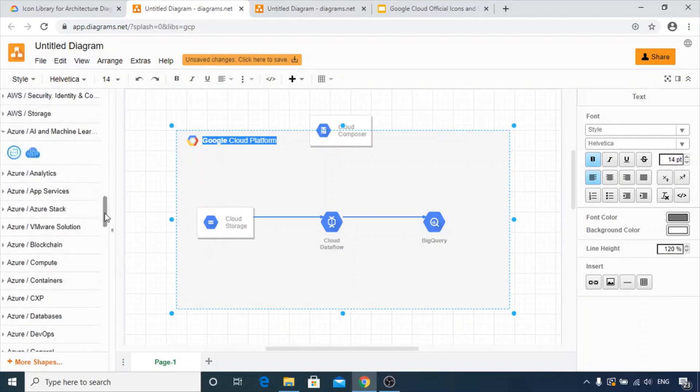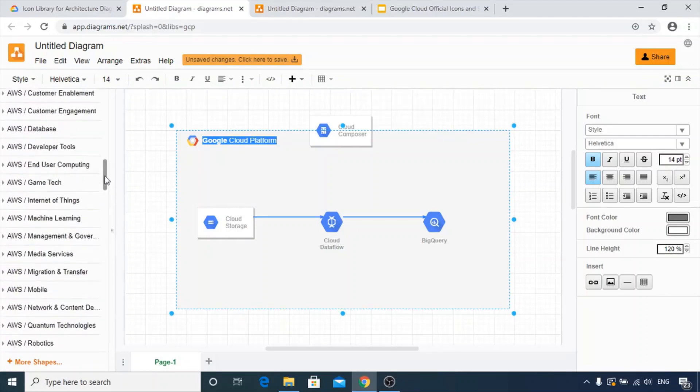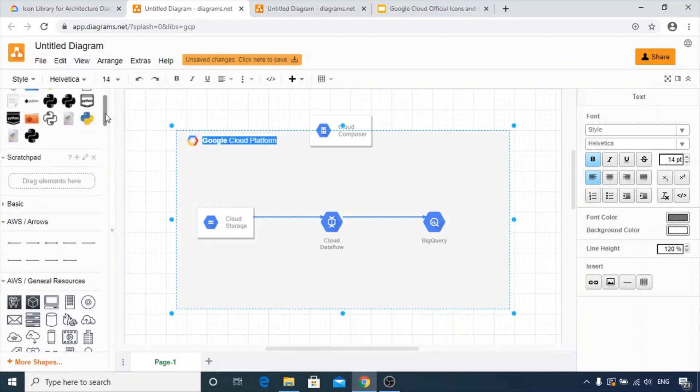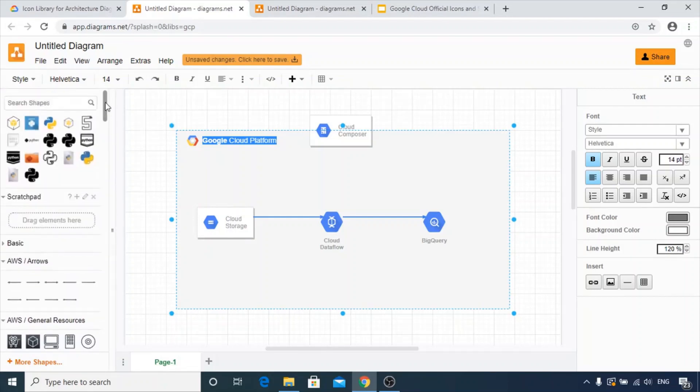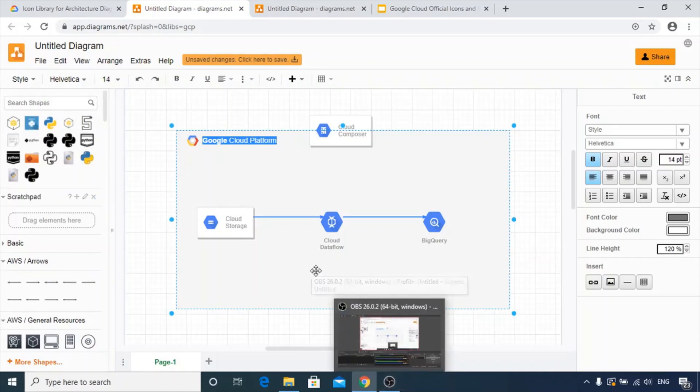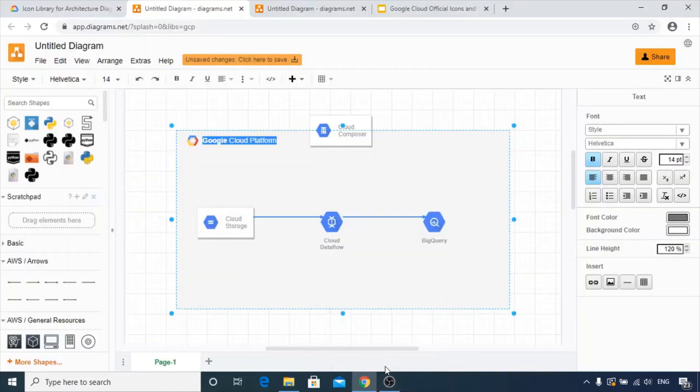Do let me know in the comments if you have any other better options which we can use for creating architectural diagrams. Thank you.